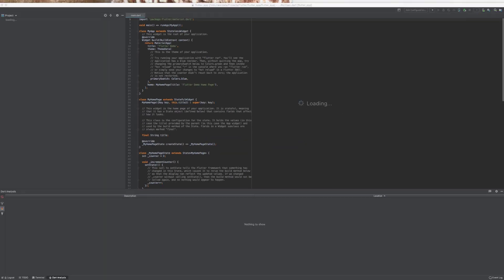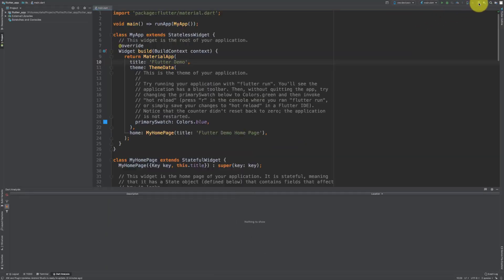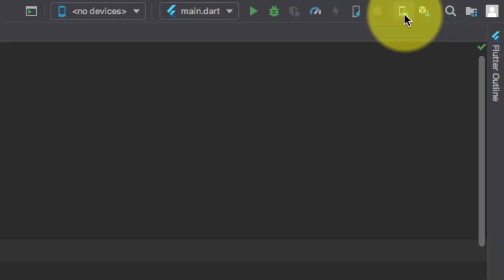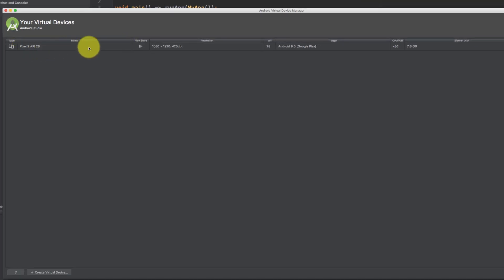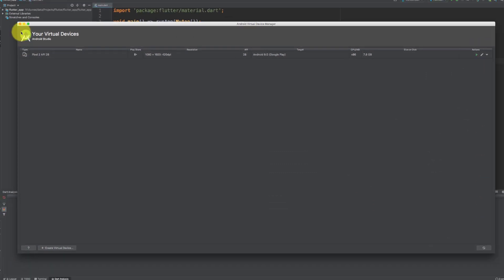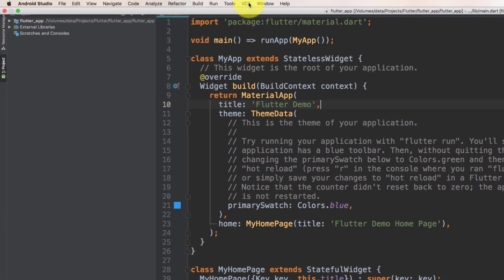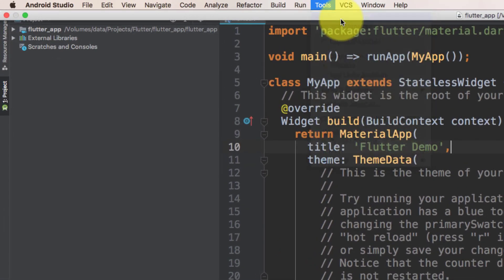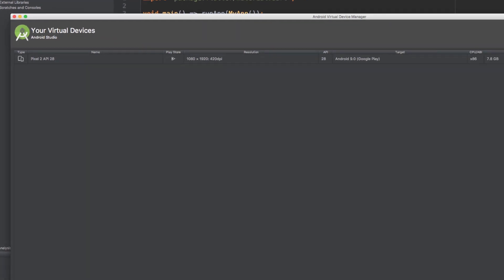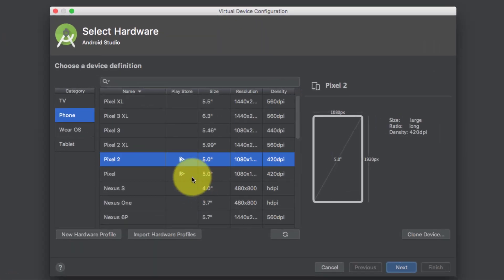Here is our first Flutter code. Let's create a new device for Android — click the AVD Manager (Android Virtual Device Manager). You can also access the AVD Manager from Tools > AVD Manager. Create a device like Pixel 2.